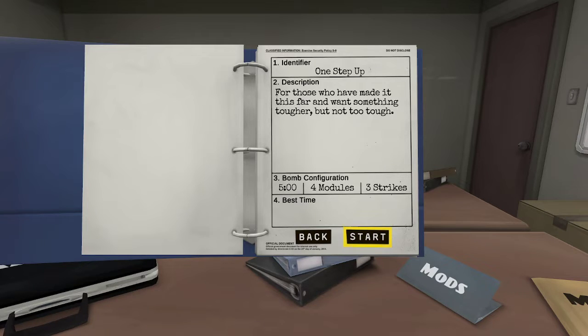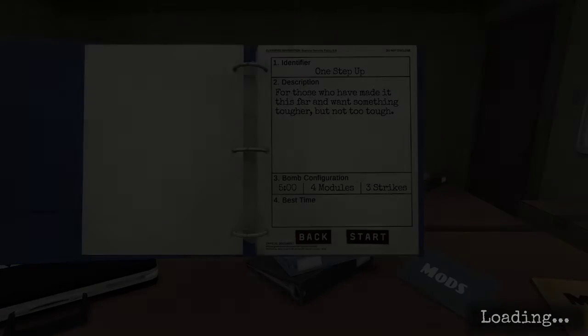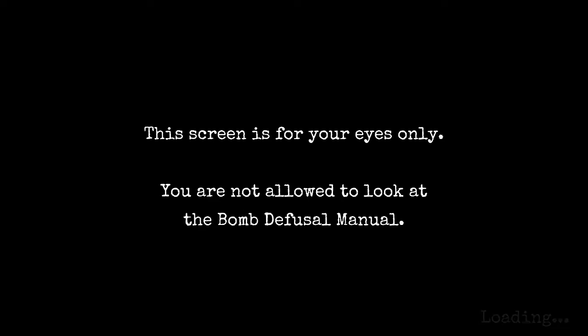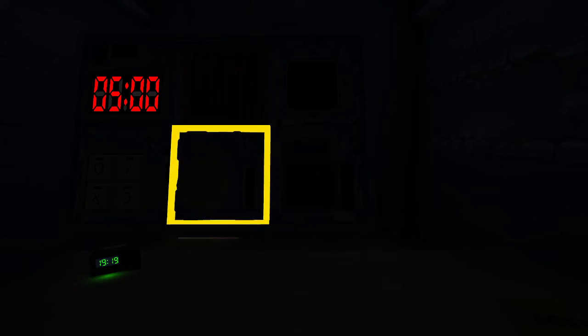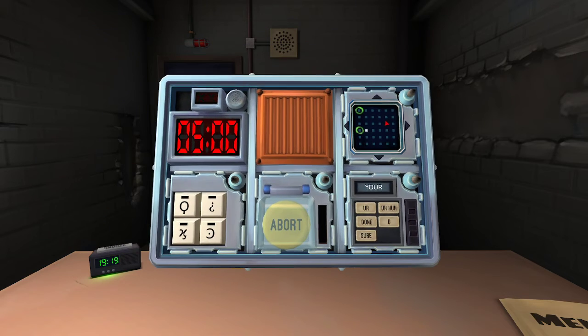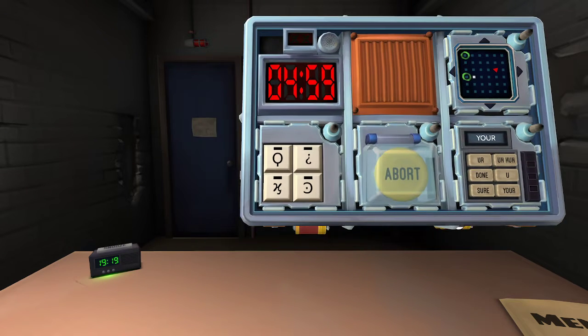I'm getting better at switching between what I'm doing. The screen is for your eyes only. I can't see anything. Okay, symbols.